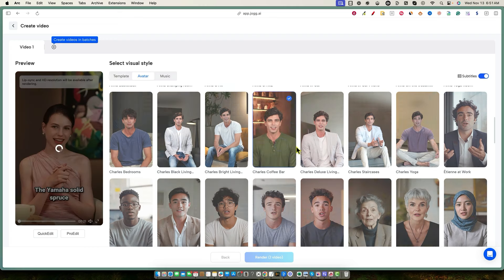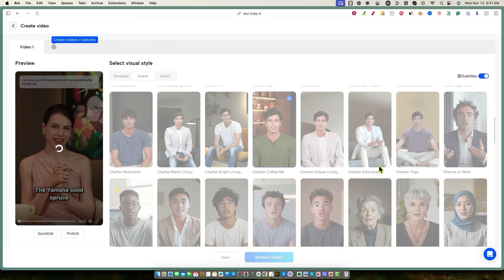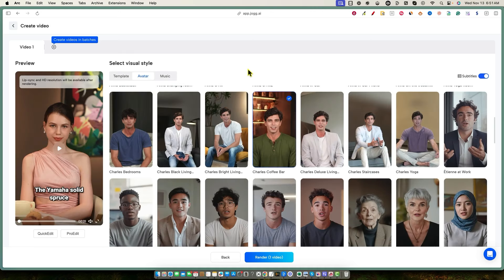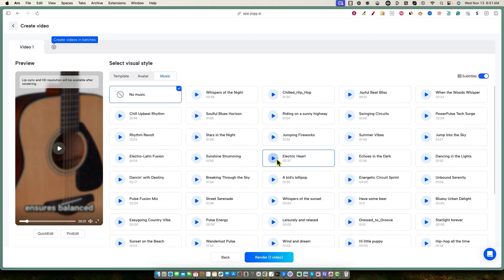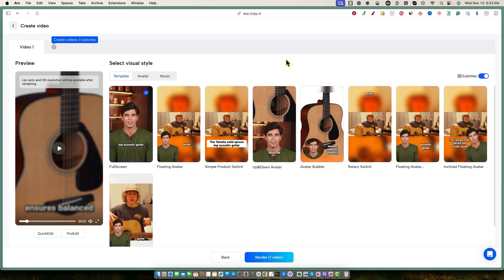Let's select someone who looks like a guitar player — this guy 'Charles in the Coffee Bar.' For music, if you're uploading to Instagram or TikTok, the built-in music selection is not great — not a large library and the tracks are a bit dull. I'd also typically get flagged for commercial content when using music inside these tools. I'll just go with no music and add our own later.